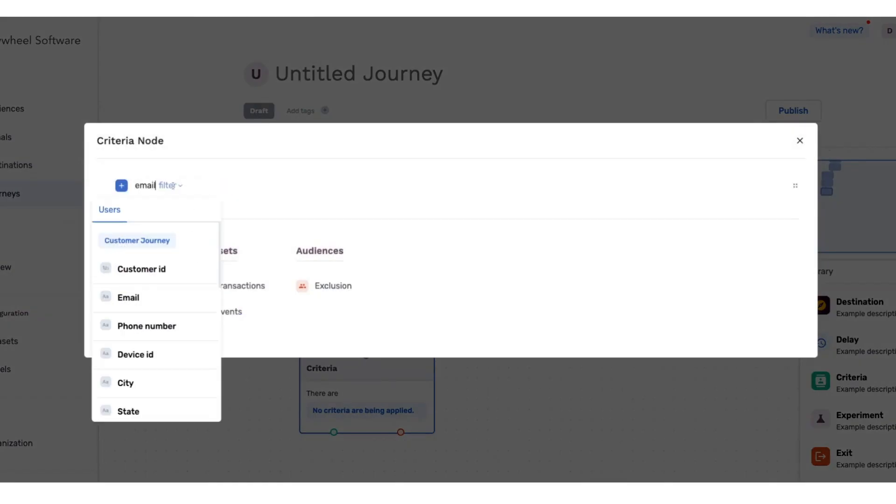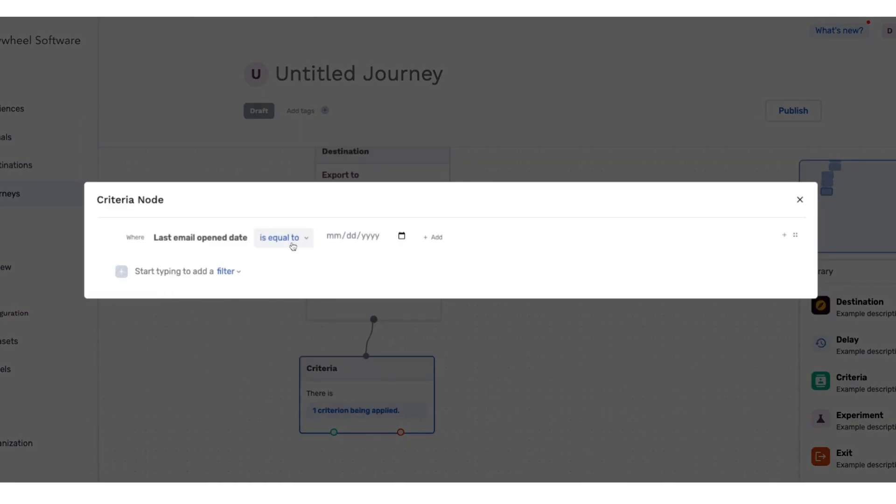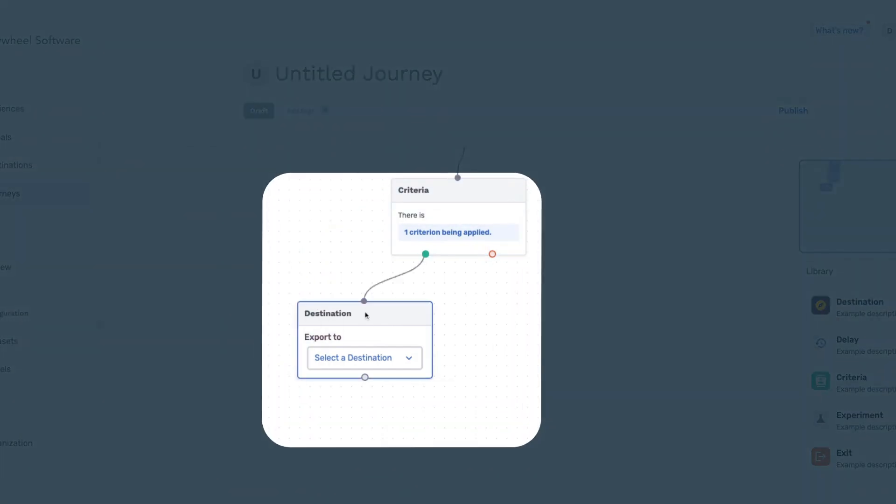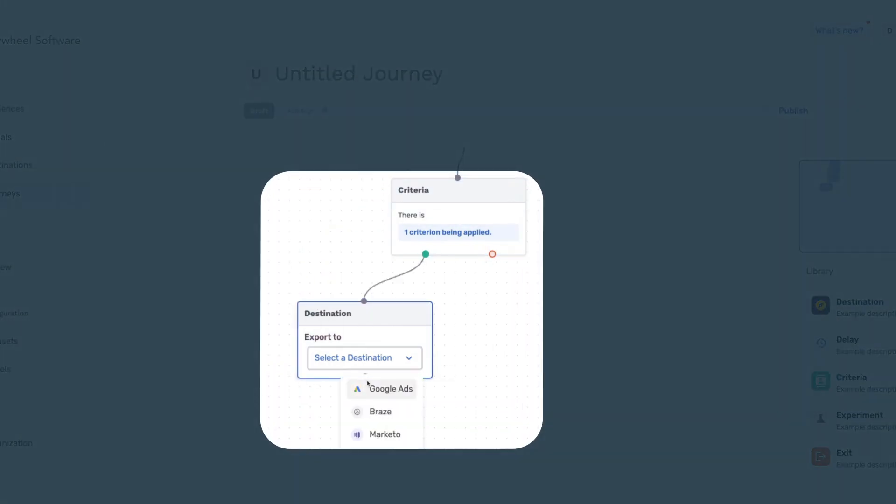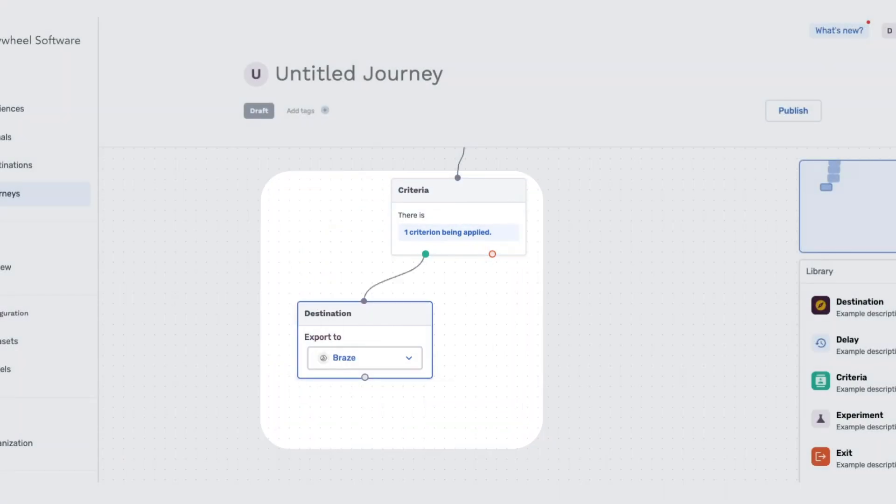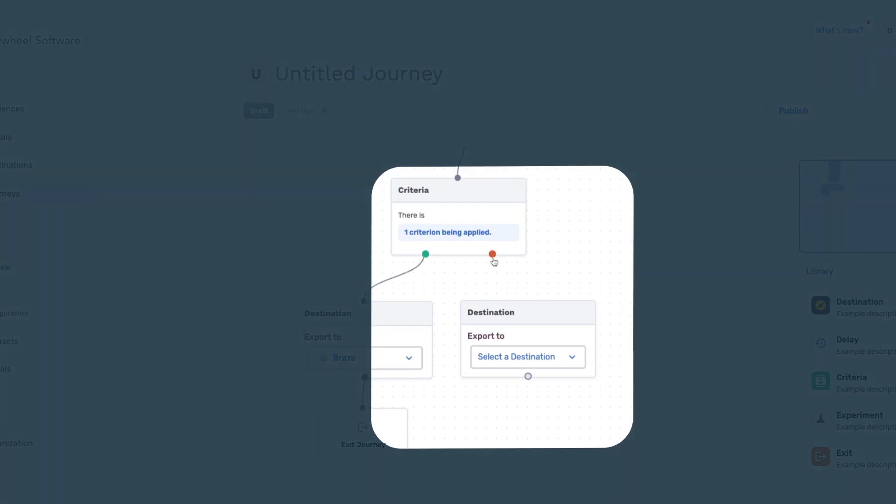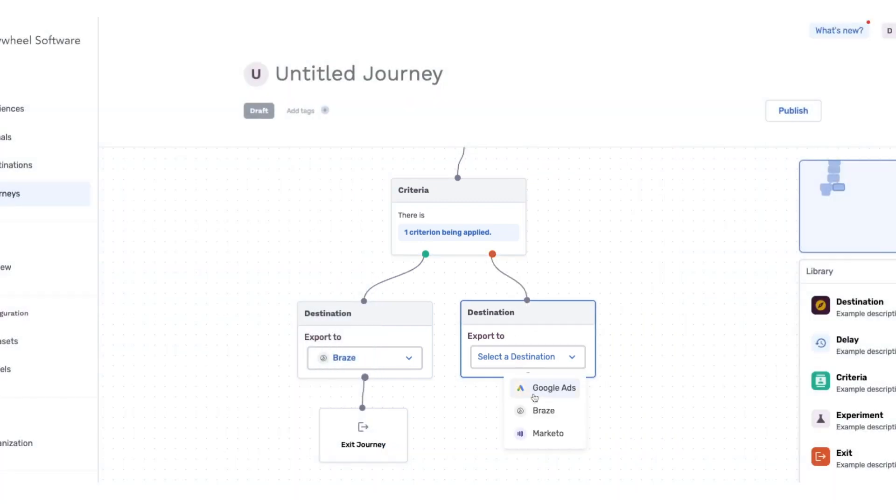Then, let's take a look to see if these high spenders have opened our email. If they have, we're going to send them a push notification follow-up. If they haven't, we're going to look for another way to get in front of them and advertise to them on Google Ads.